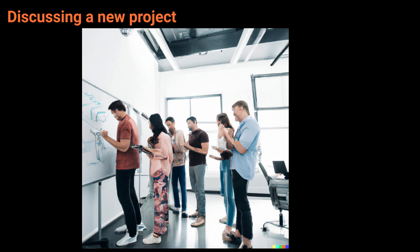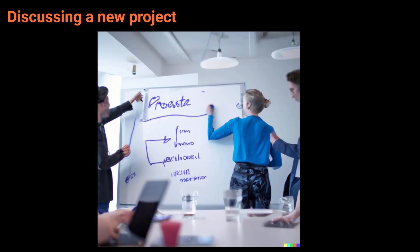Let's brainstorm some ideas for the new project. Sounds like a good idea. Get out the whiteboard.